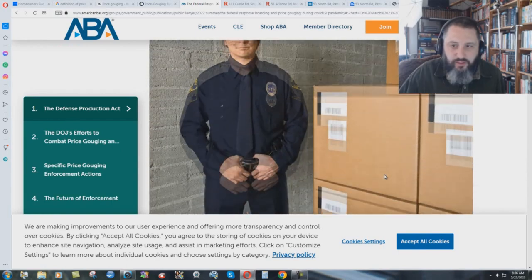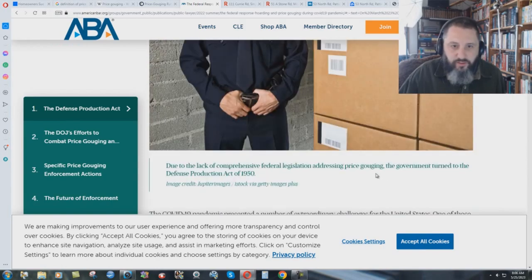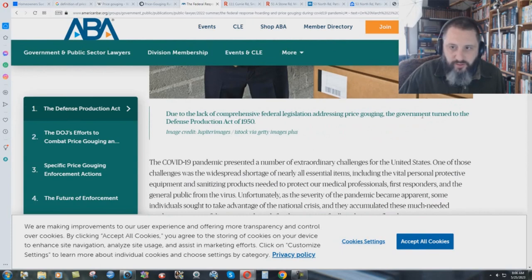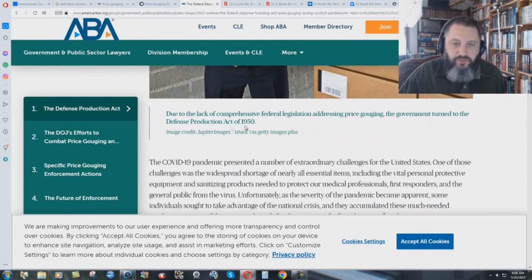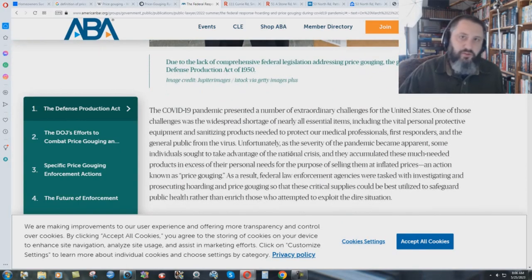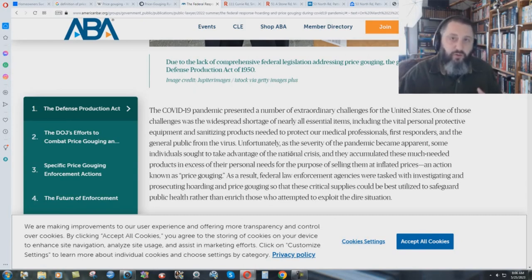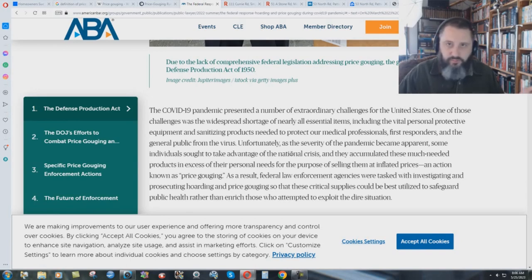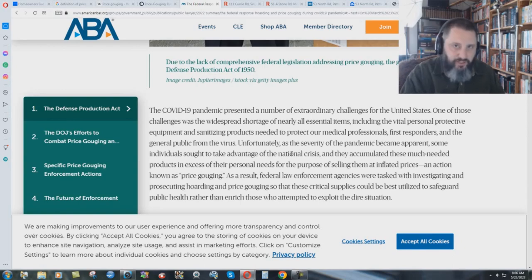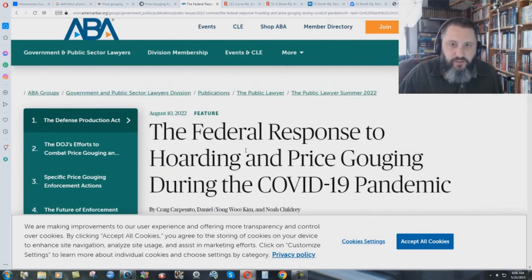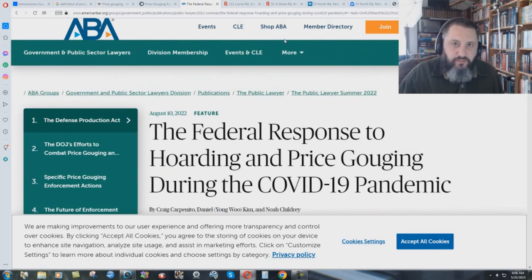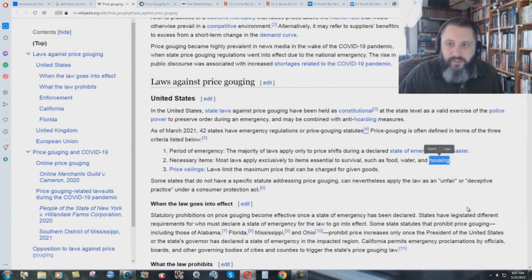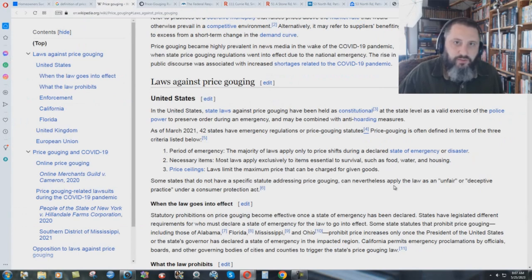Well, here you have the AmericanBar.org, American Bar Association, pretty high up there in terms of law and order and things. The federal response to hoarding and price gouging during the COVID-19 pandemic. And you go into this whole thing here and you get all the stuff about due to the lack of comprehensive federal legislation addressing price gouging, the government turned to the Defense Production Act of 1950. And it goes down through here and it's talking about basically the personal protective gear, the face masks and other things like that, that people are hoarding it and then price gouging. But what about the housing thing that was mentioned back here? Housing.